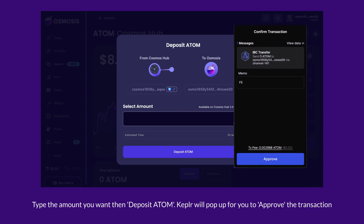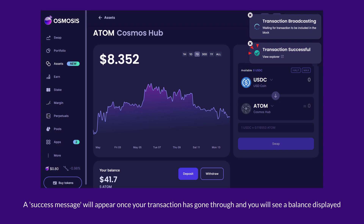Kepler will pop up for you to approve the transaction. A success message will appear once your transaction has gone through, and you will see a balance displayed.